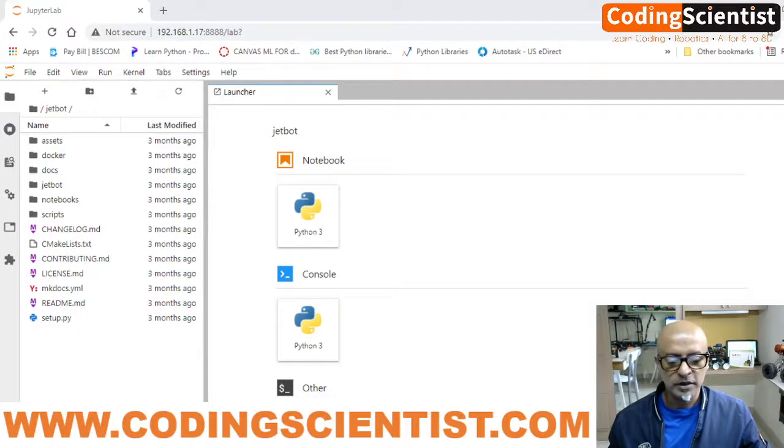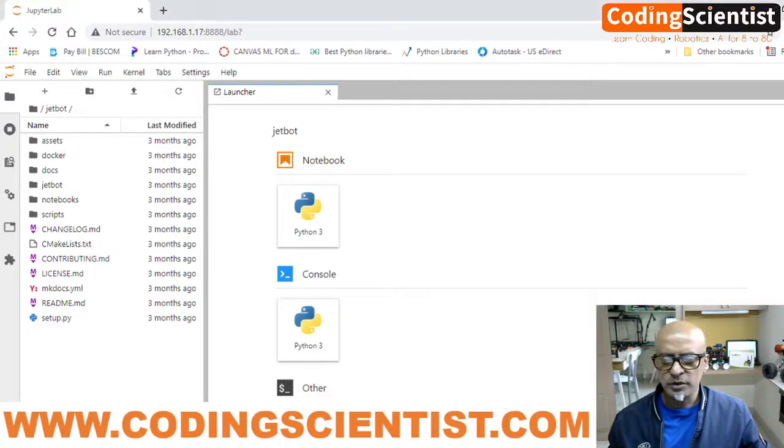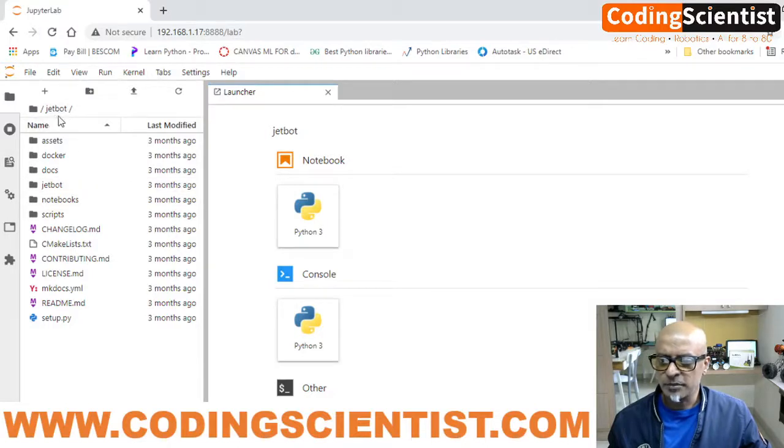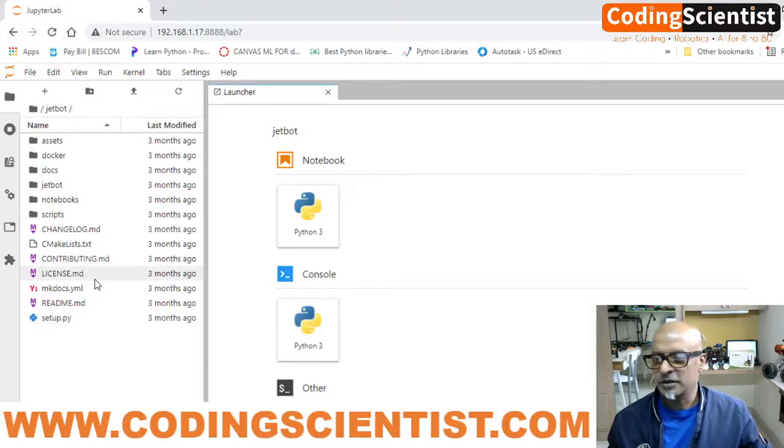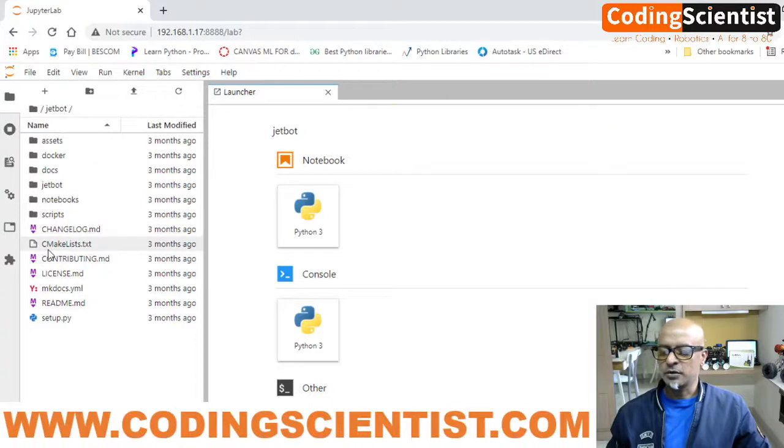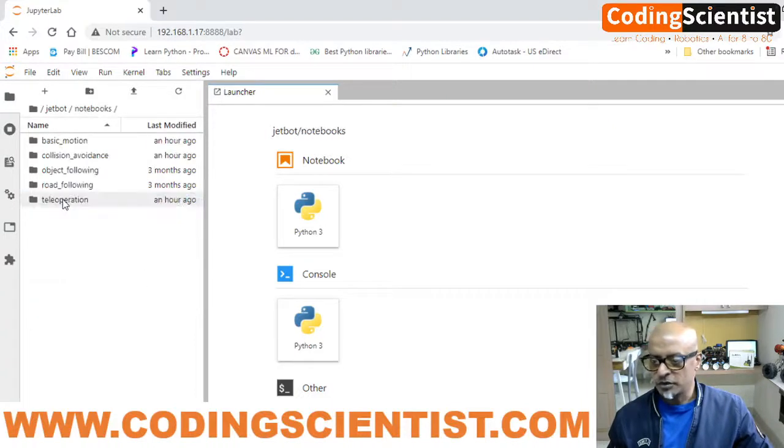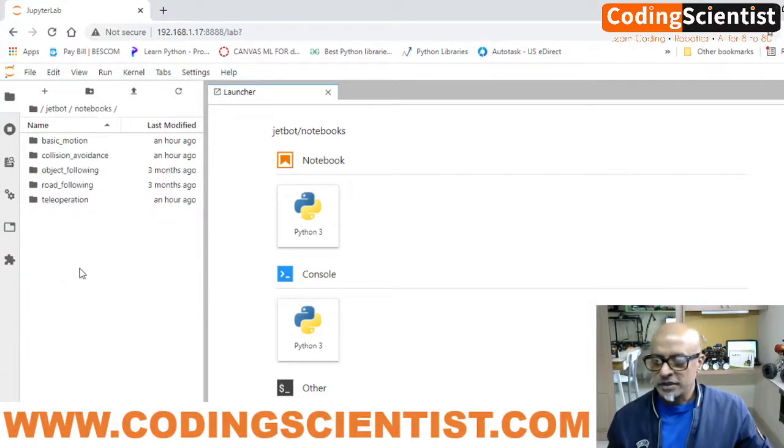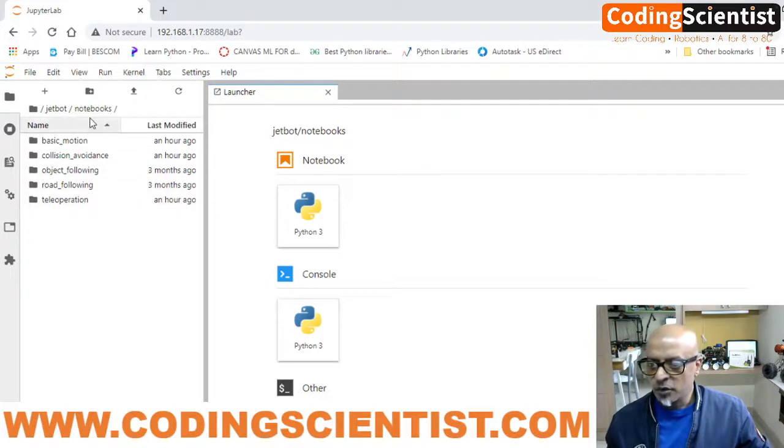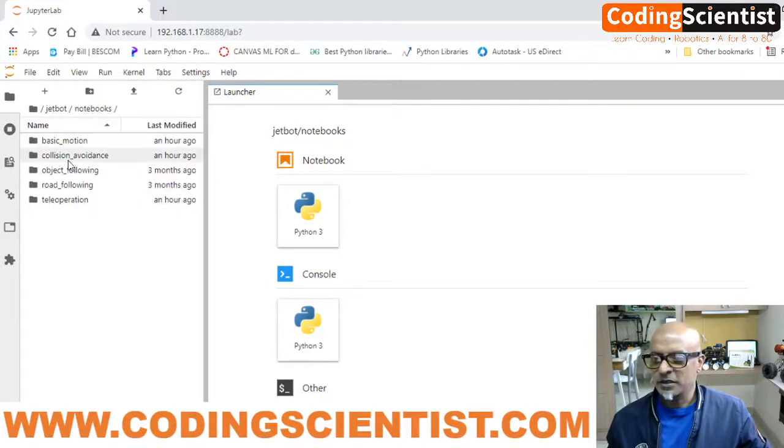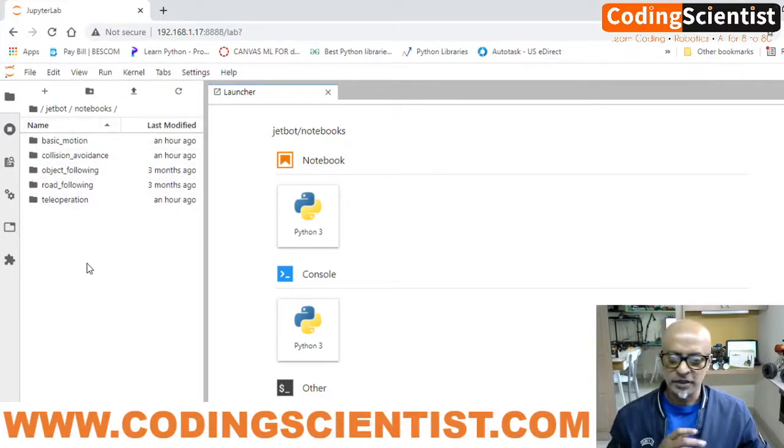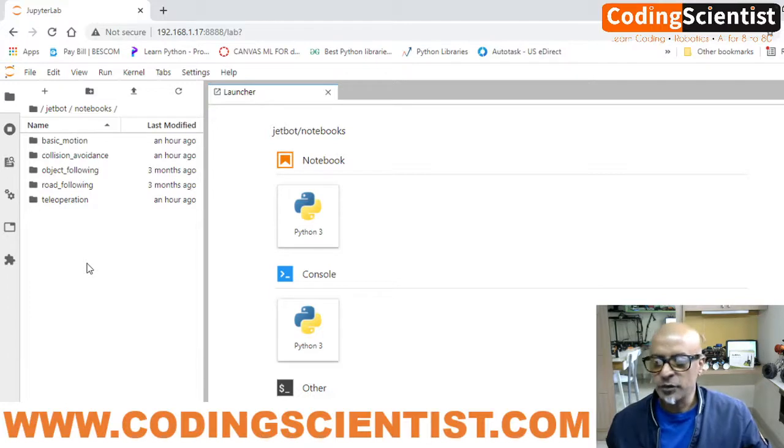Once you log in, double click on JetBot and you will get this particular section. Once you go in there, you need to double click on Notebooks. Inside the Notebooks folder, there are multiple examples which we are going to cover in this entire series of tutorials.